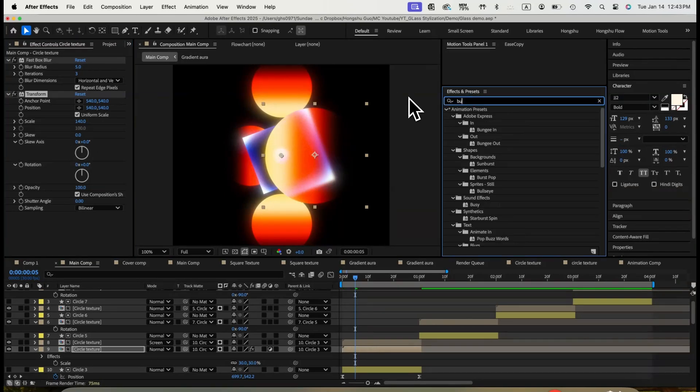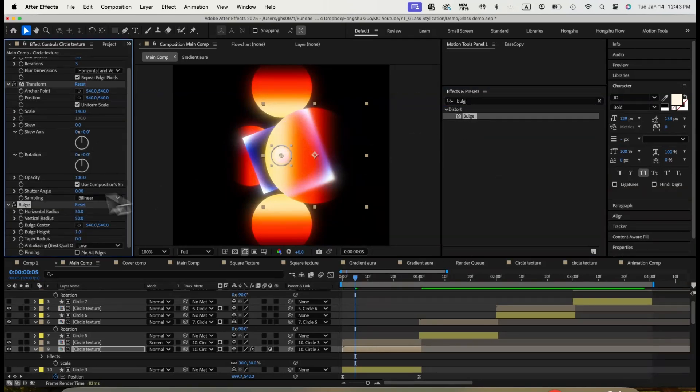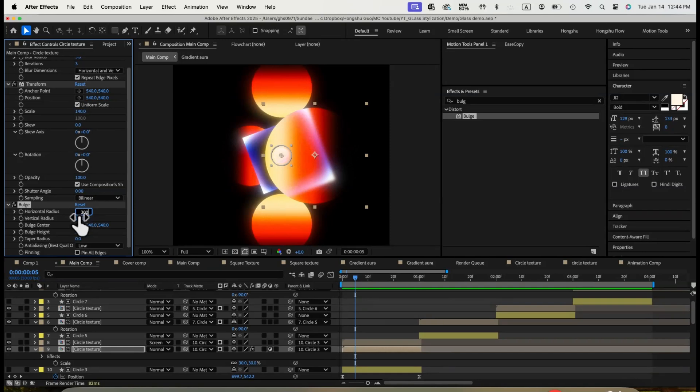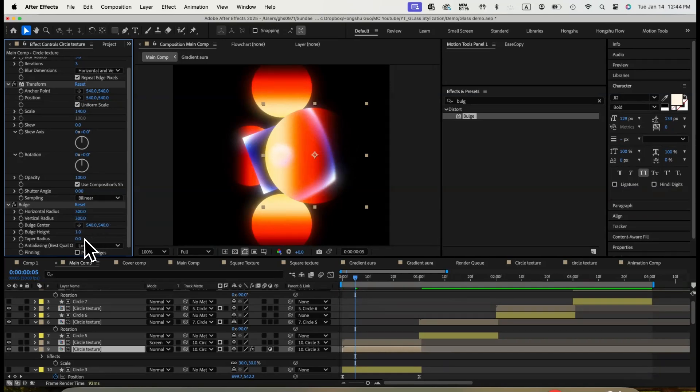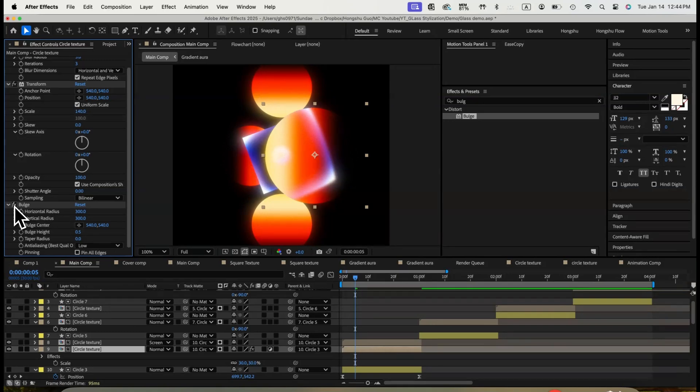Lastly, we'll add the bulge effect. Put the center at the center of the square. Then change radius to 300 by 300. Bulge height to 0.5. Now it gives you a distortion like seeing through a glass. Nice. This is essentially the techniques we're using to create this glass effect.